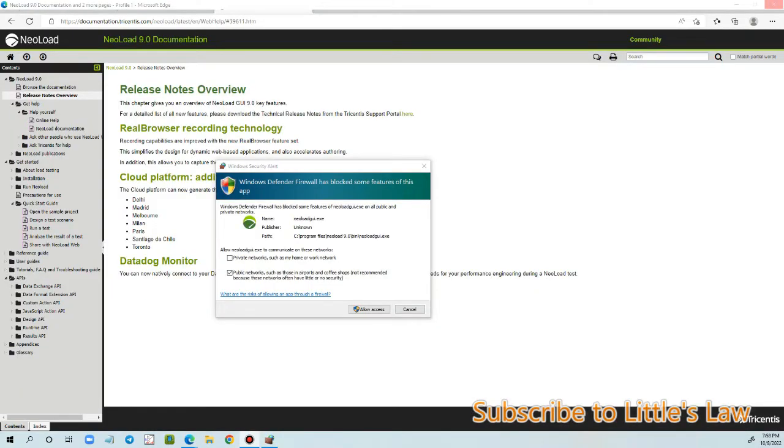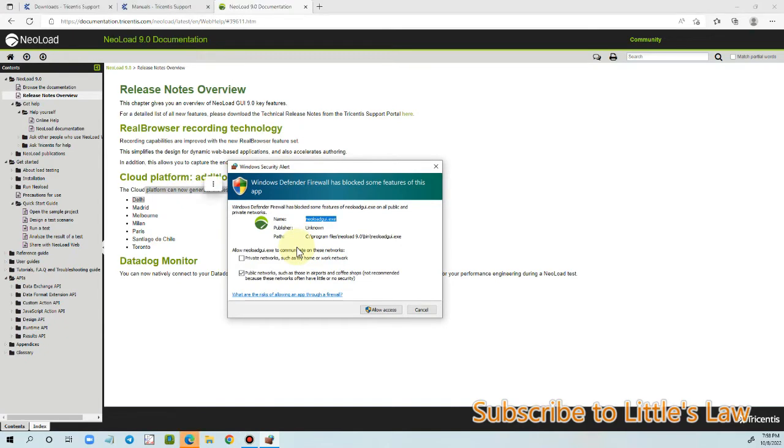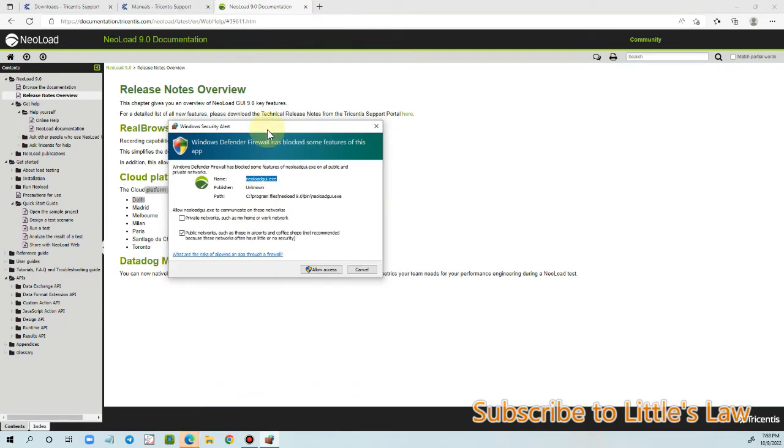And since we are starting it for the first time, NeoLoad 9.0, we might get this pop-up. Let's choose private networks and click allow access.